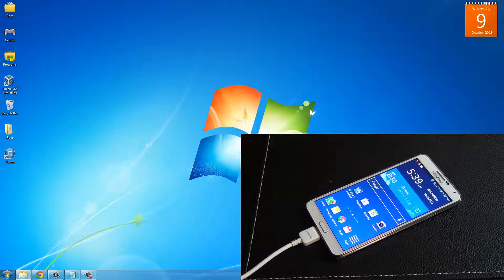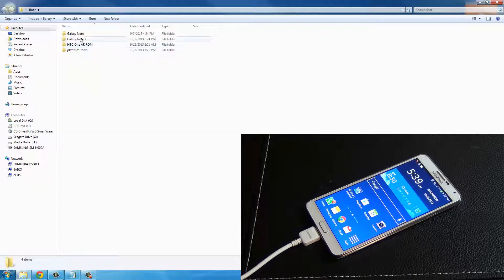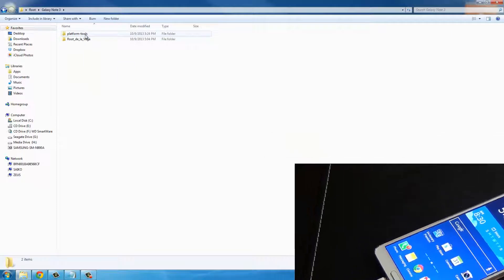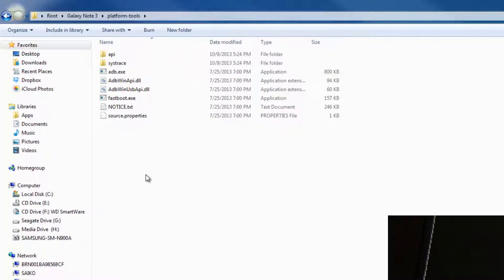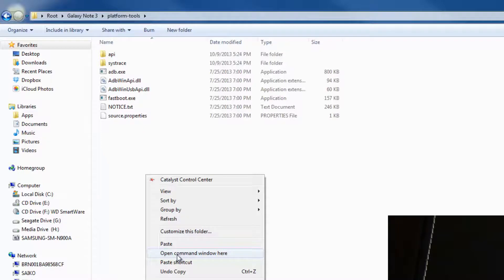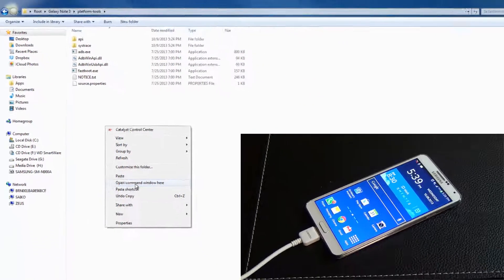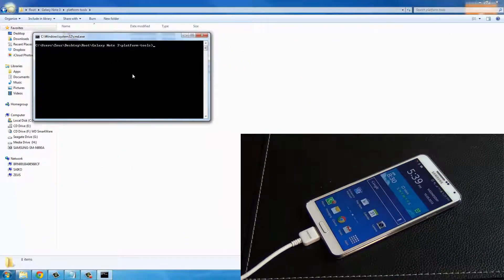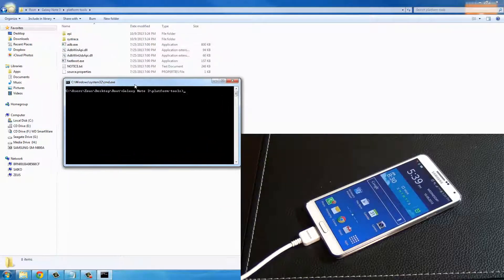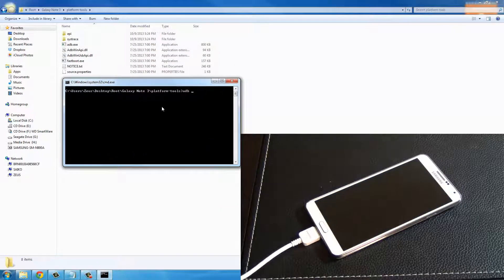The next thing I want you to do is go into the root folder, go to Galaxy Note 3, and go to platform tools. Anywhere in this folder press shift and right click on your mouse, then choose open command window here.